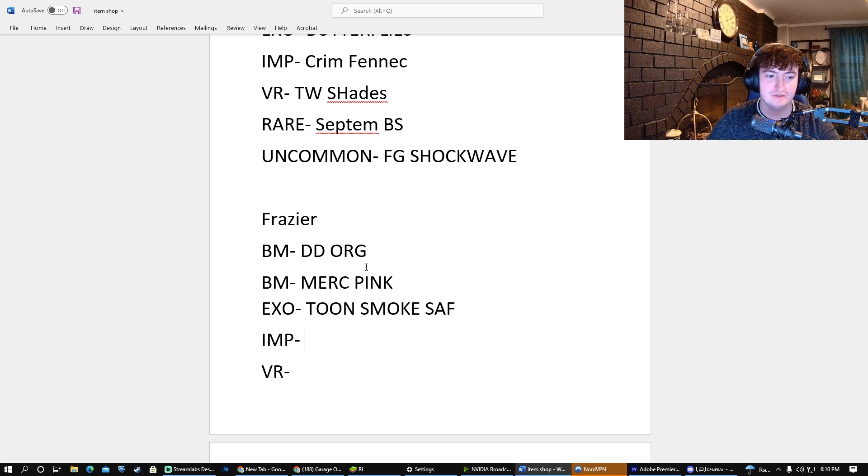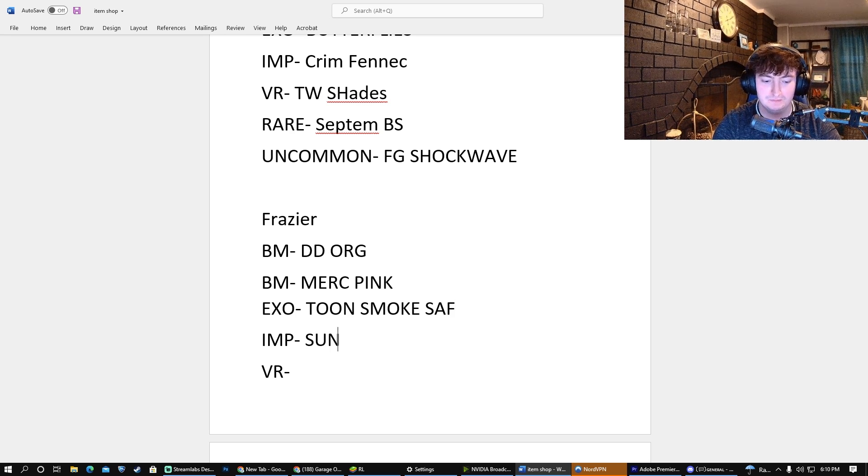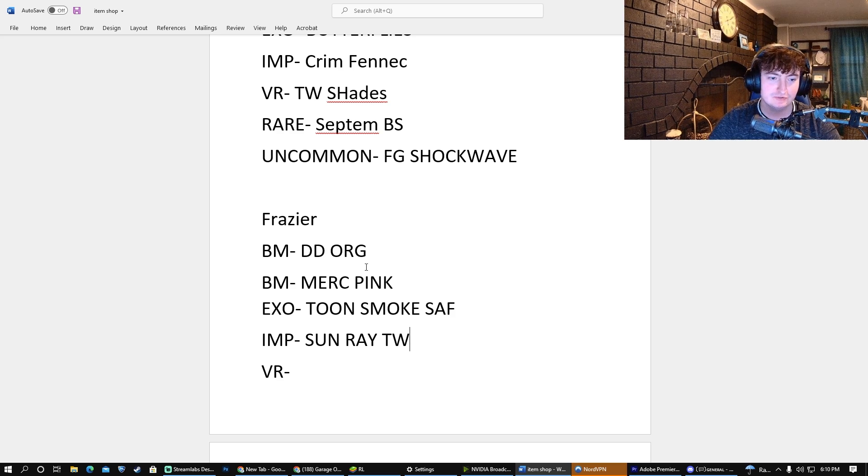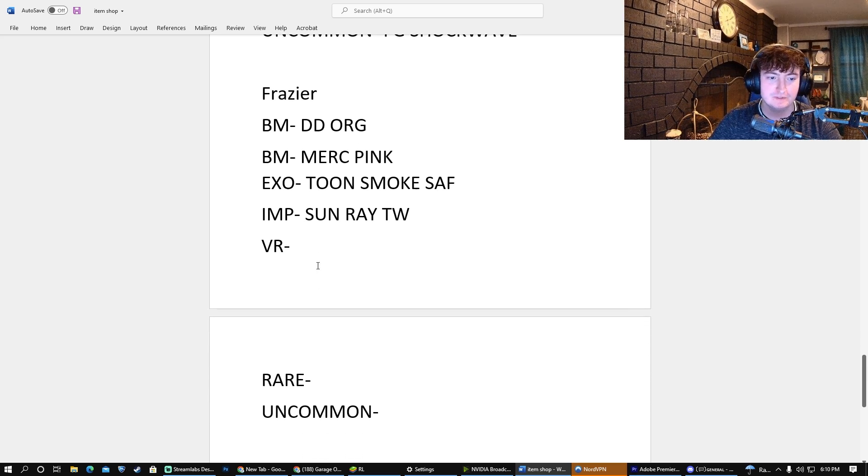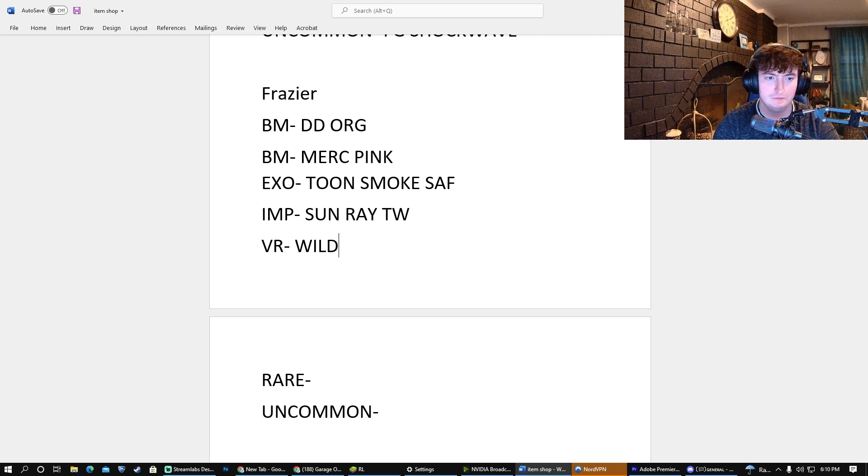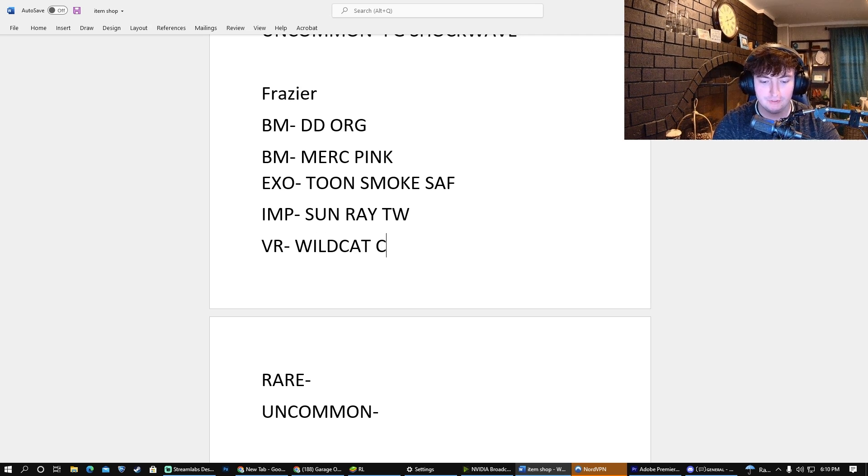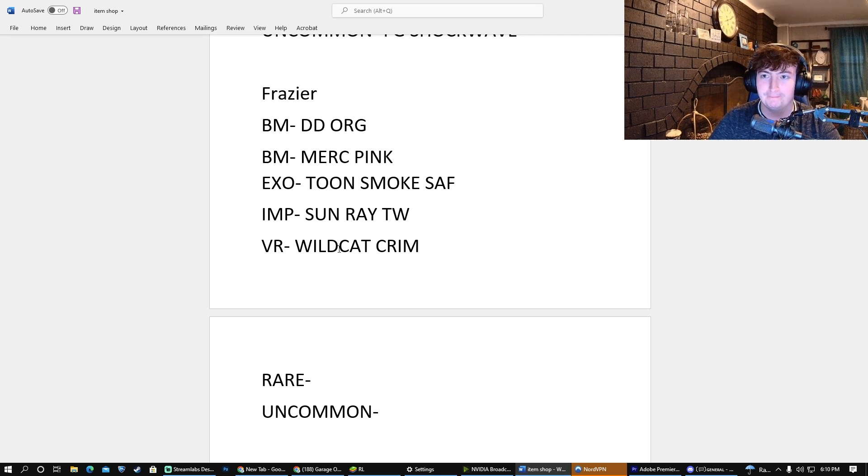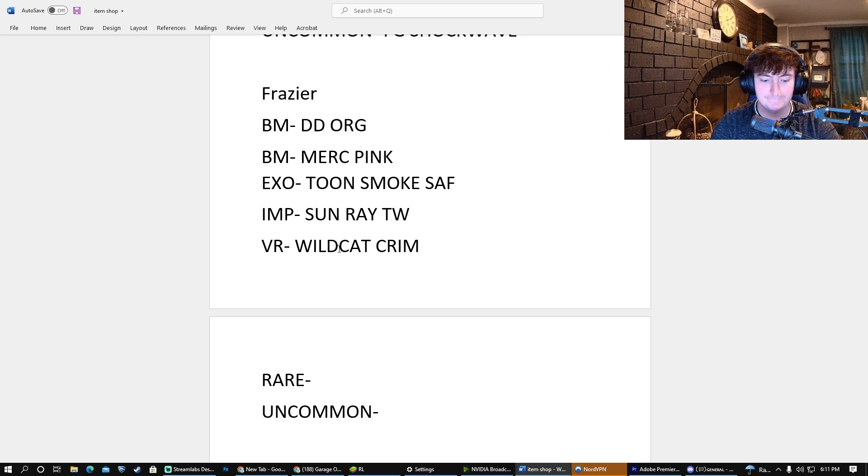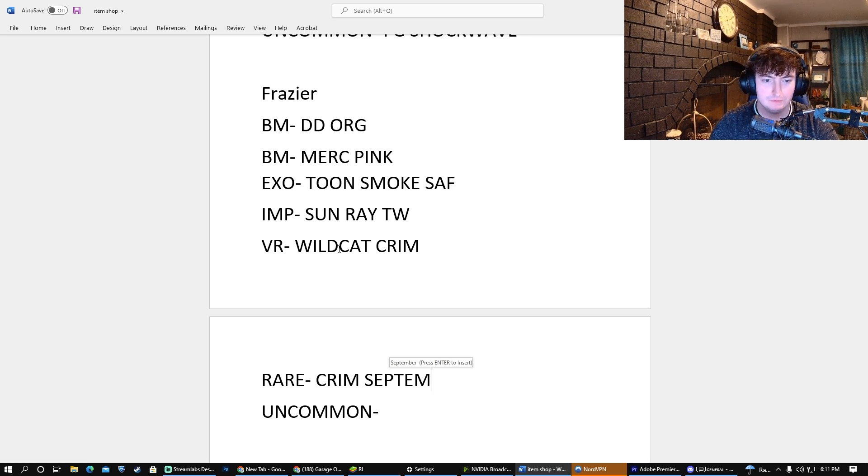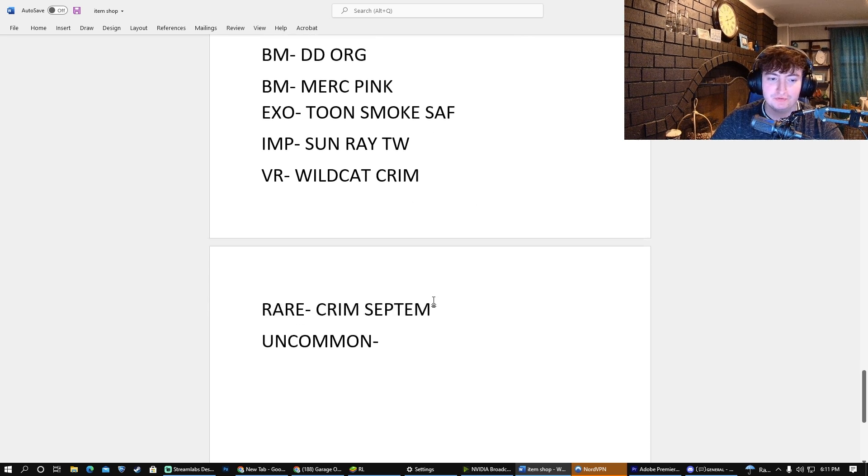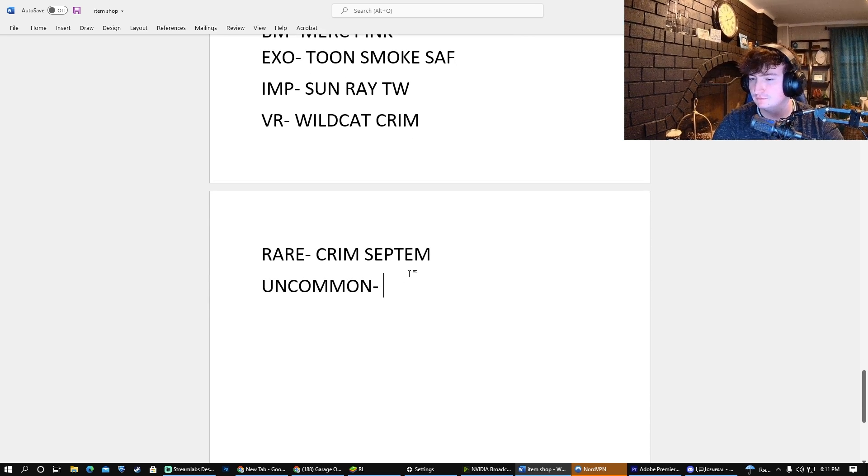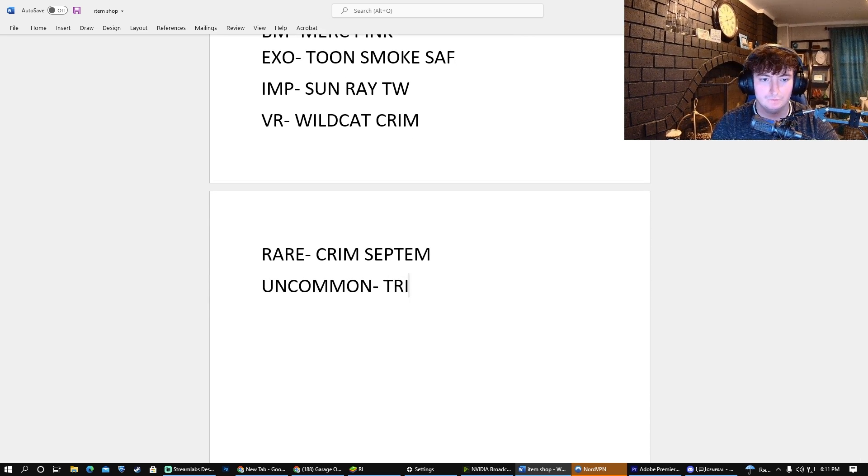And for the Import, I put it as Sunray Titanium White. Oh, interesting! For the Very Rare, just put it as Wildcat Ears in Crimson. For the Rare, I have that as Crimson Septums. Not a bad guess! And lastly, for the Uncommon, just a Tribal in Pink for the Scarab.